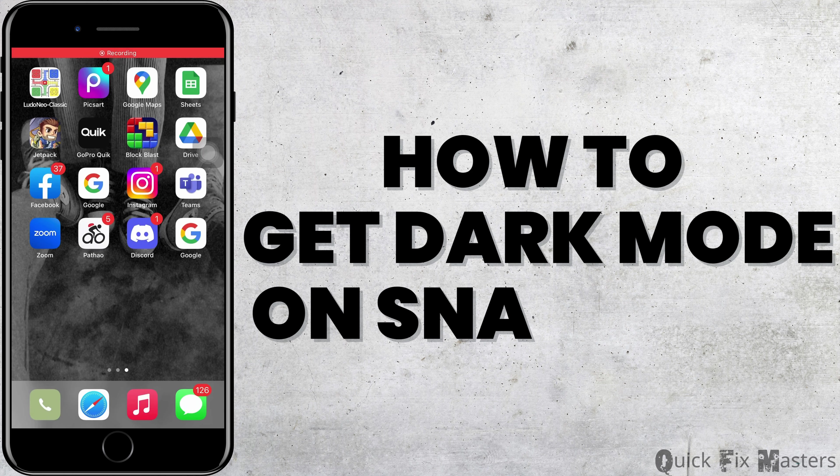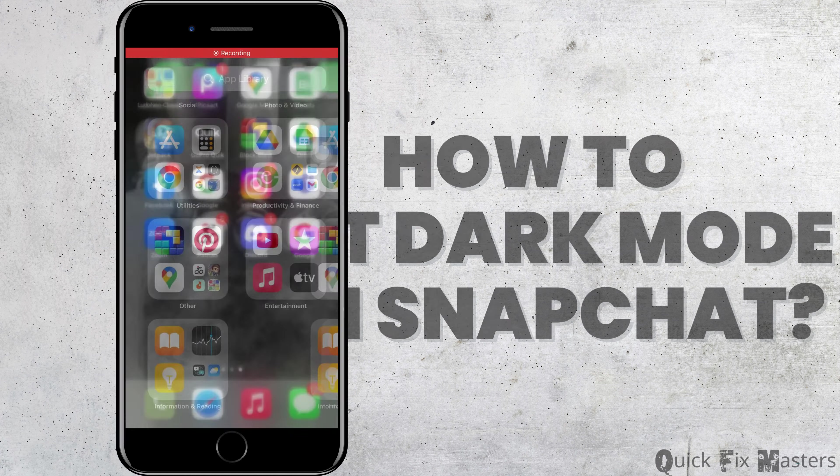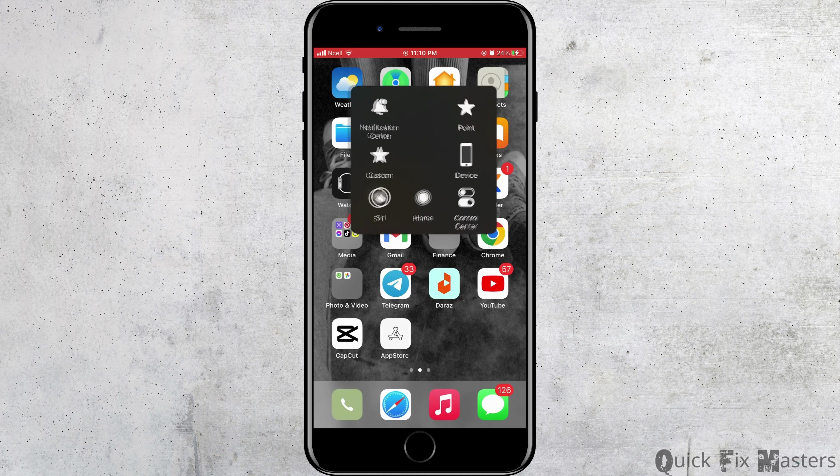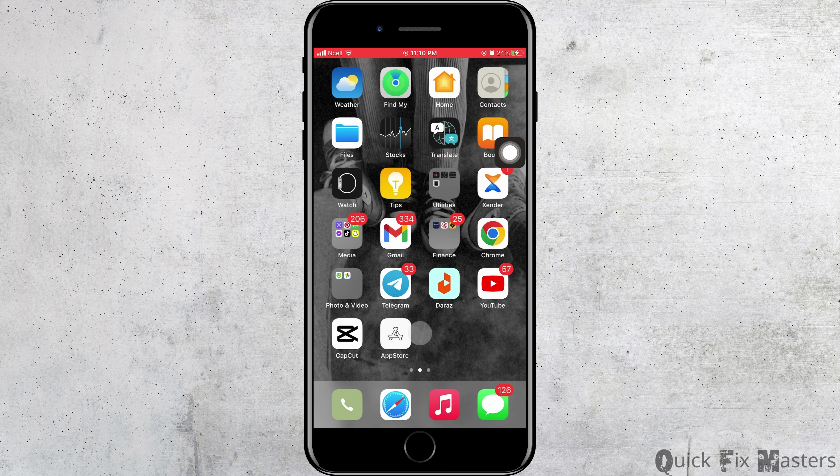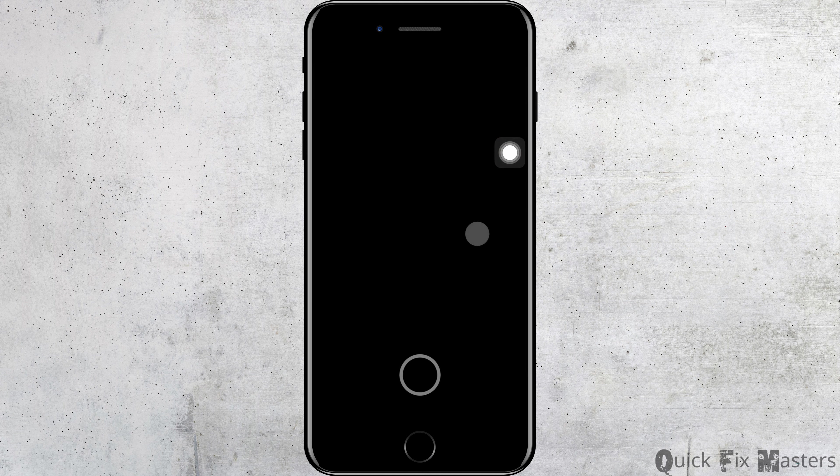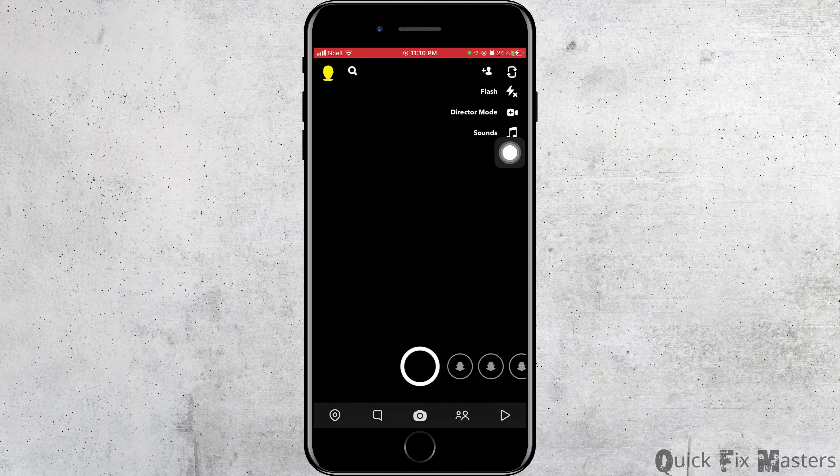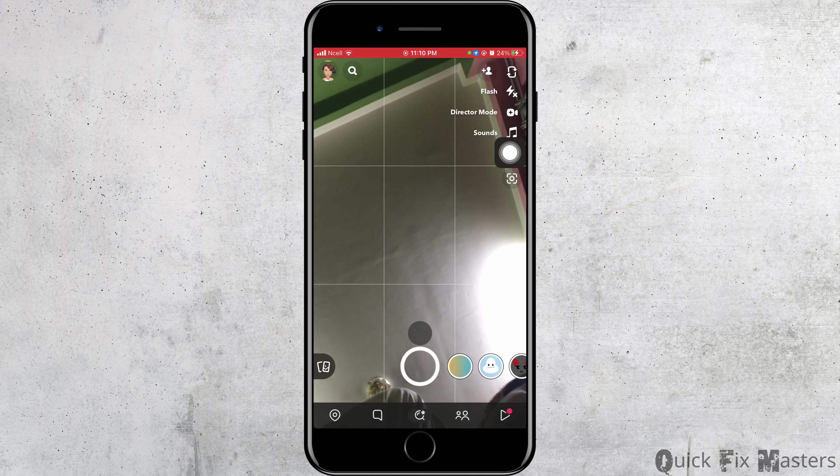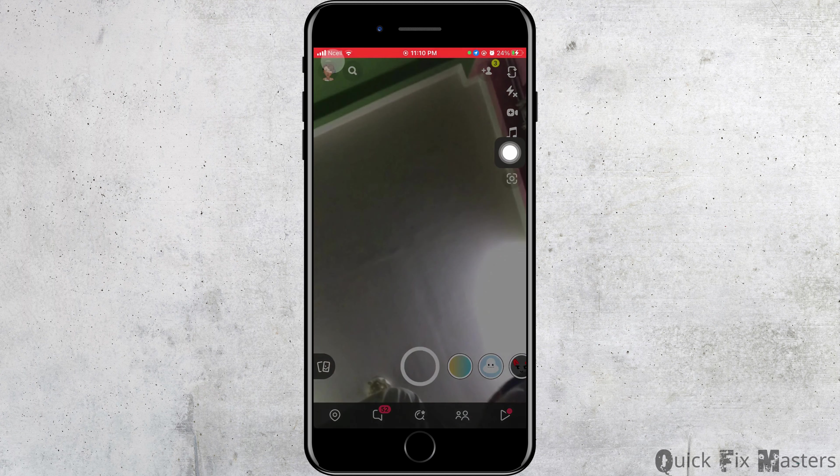How to get dark mode on Snapchat. Let's jump right into the steps. First, you want to go ahead and open Snapchat on your phone, then tap on your profile that is on the top left corner.